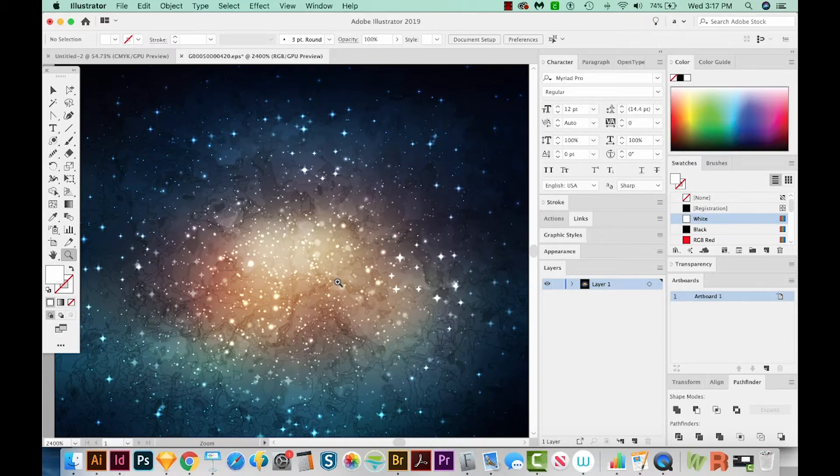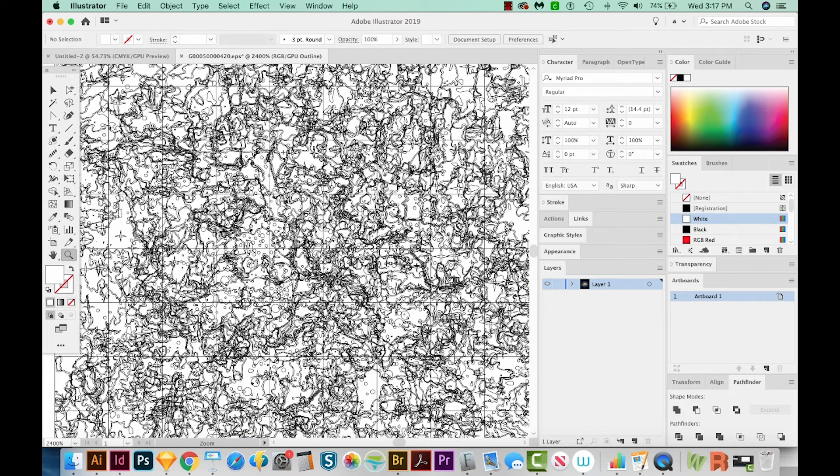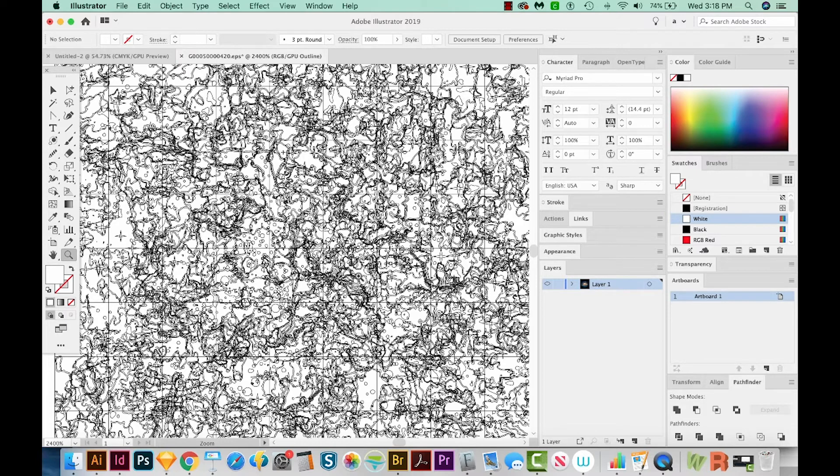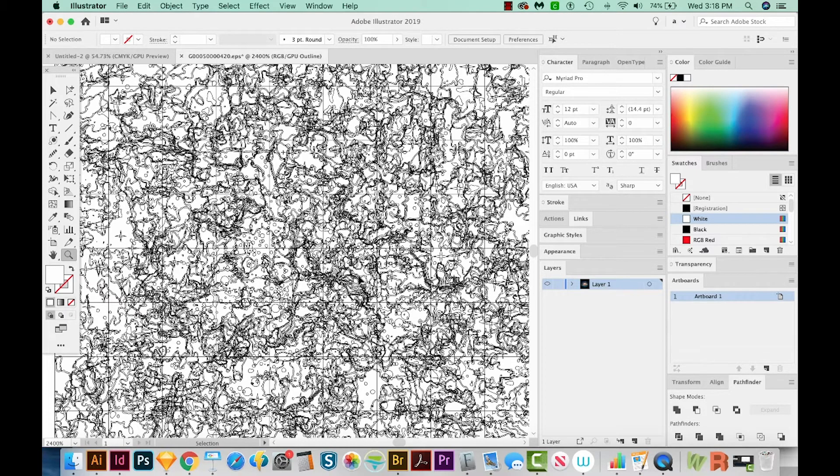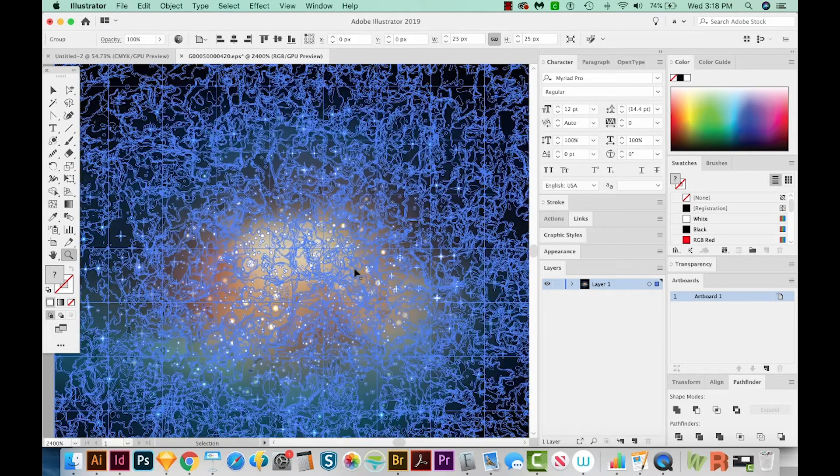And this is a very complex vector. So if we hit CMD Y or CTRL Y on a PC, we can see all the little paths that it took to create this. So it is quite a crazy file. But that's okay, we can still use it. Hit CMD Y or CTRL Y to get back. Now I'm going to hit CMD A or CTRL A on a PC and copy this.